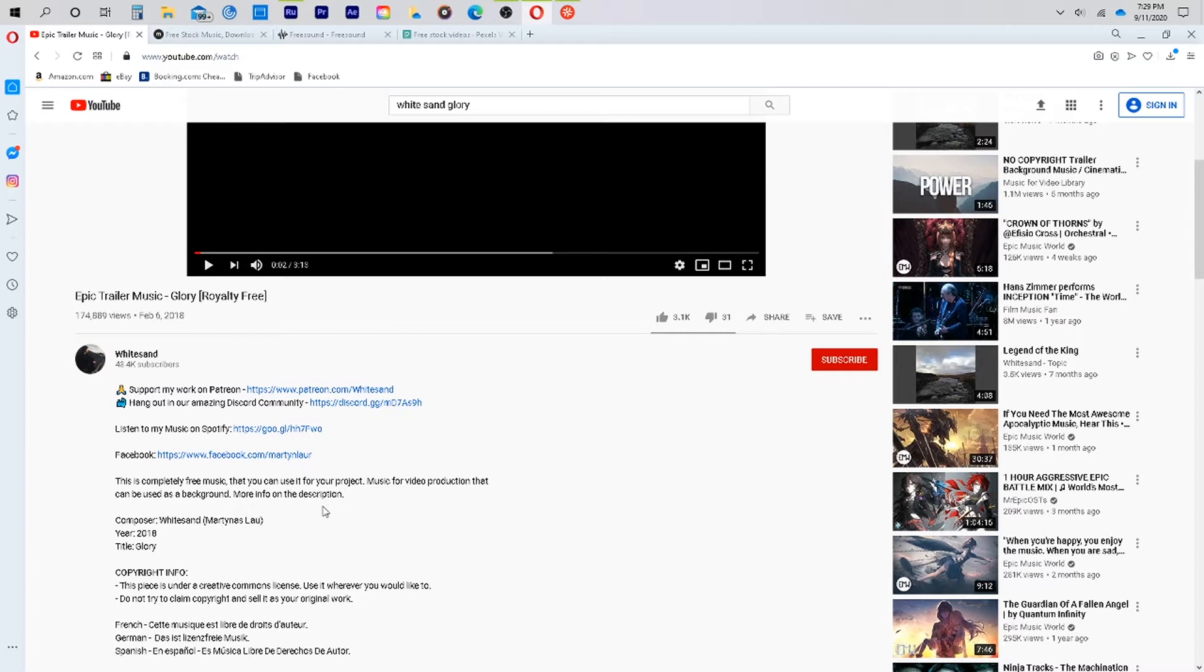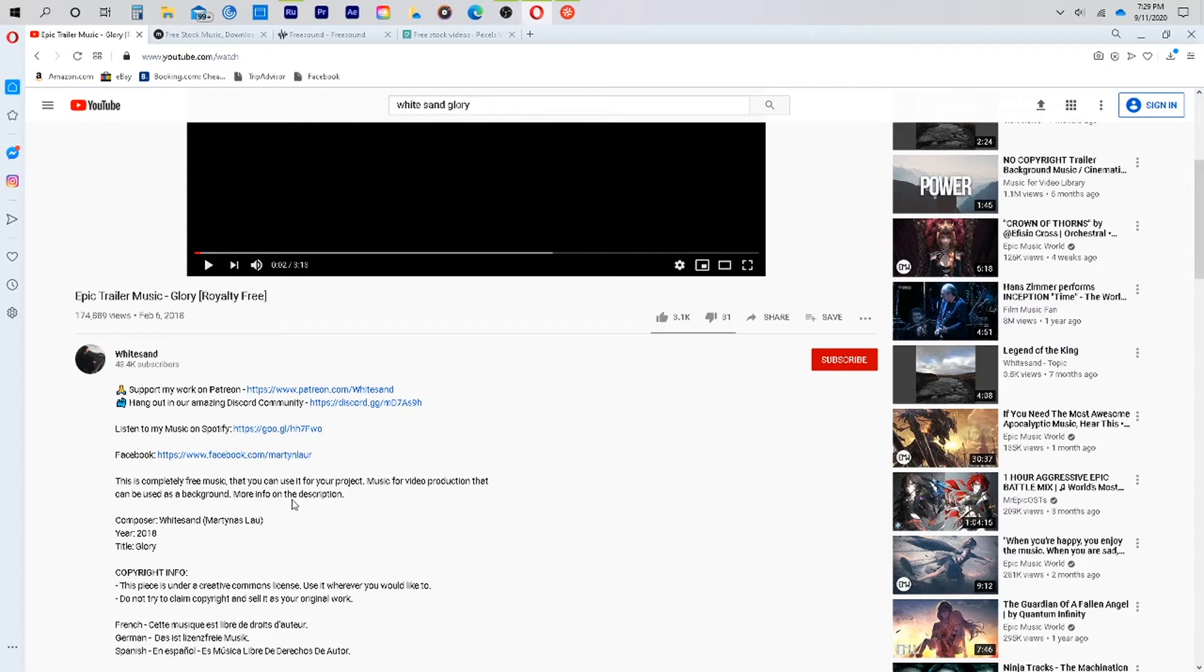So here, it's very open, you can just use the music. Some places they will tell you that it is copyright-free, but it is only copyright-free for YouTube. And you need to pay in order to use it on Instagram or YouTube. So you just want to be careful of that.